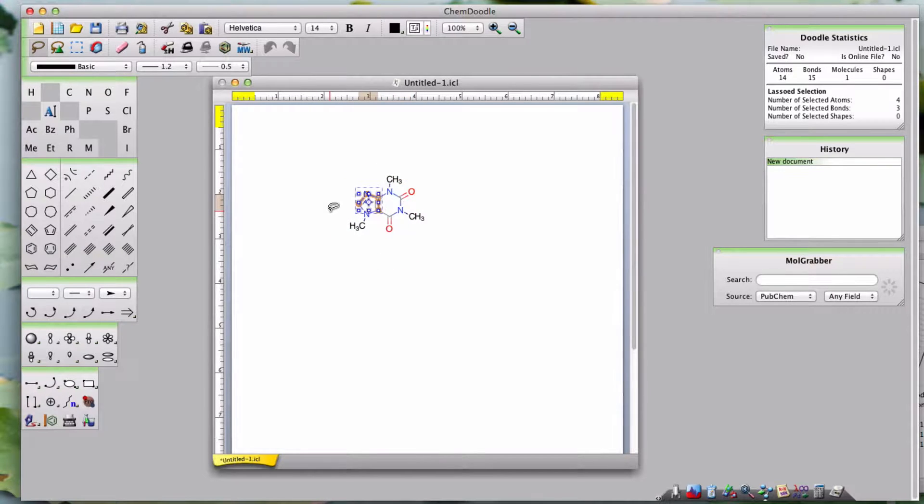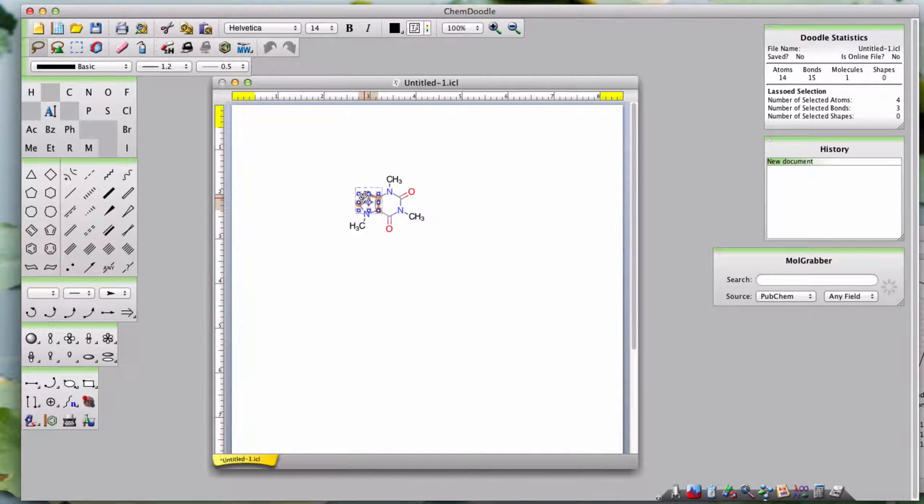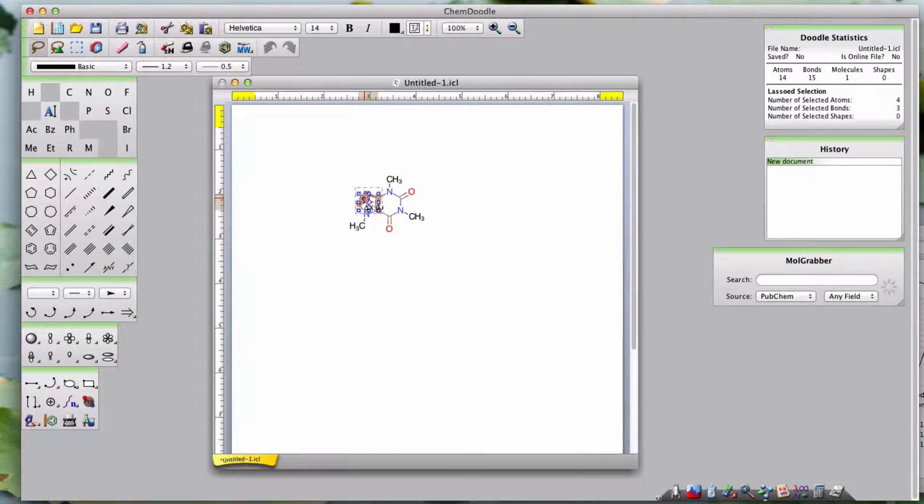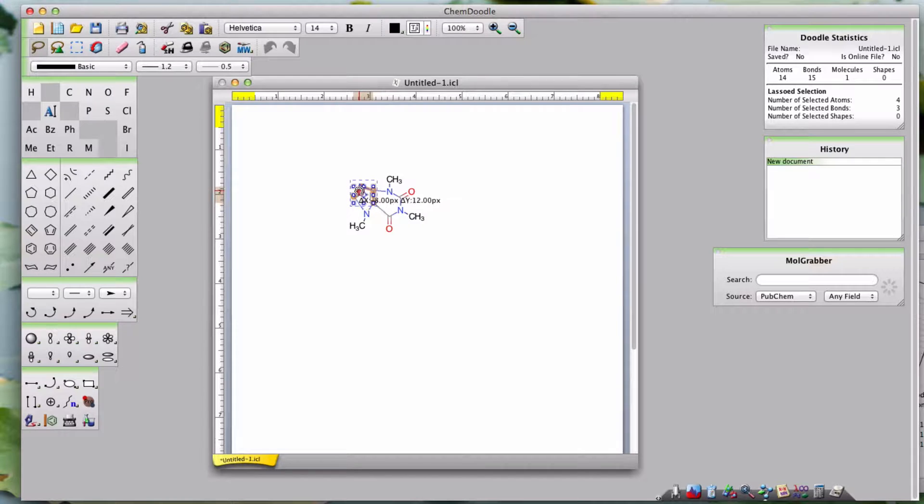If you then hover over your selection, you'll see the grabbing cursor, which in turn will turn into the grabbed cursor once you click and begin to drag the content around.